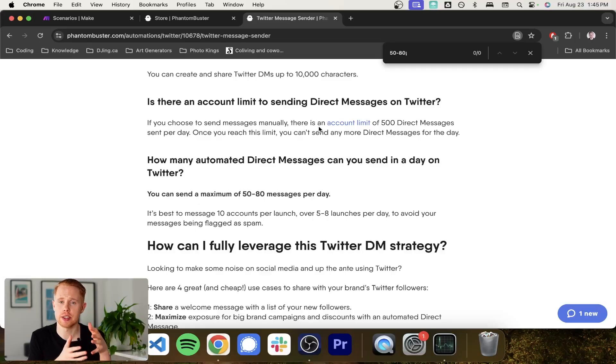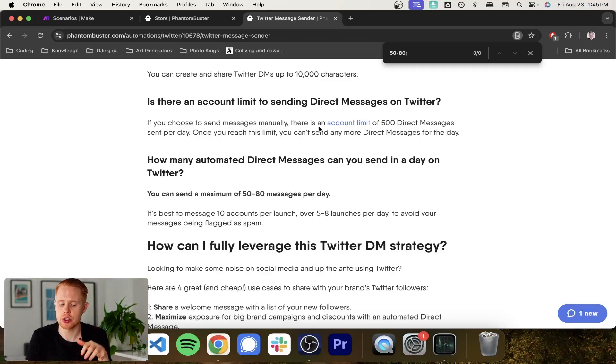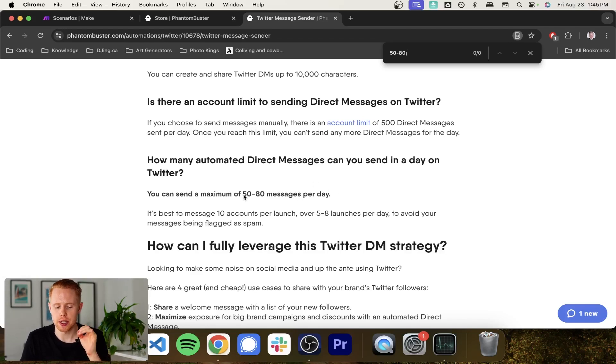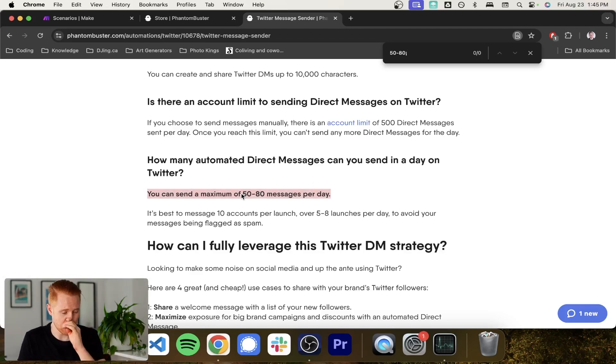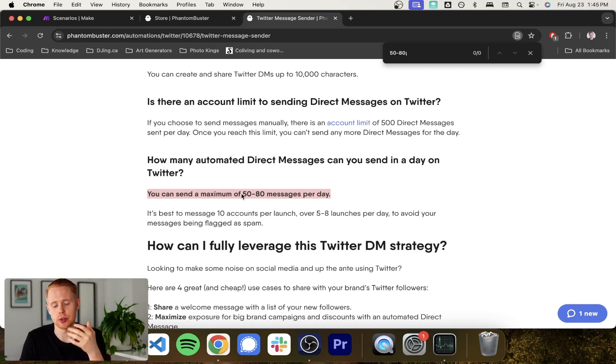Before we actually dive into building out this workflow, I just want to point out guys, please don't be sending more than 50 to 80 messages doing this every single day. This is only something that I'd be sending to my own followers just to give them a product release or announcements.